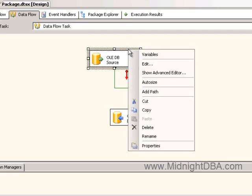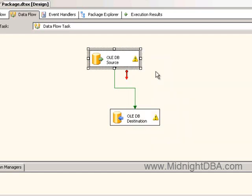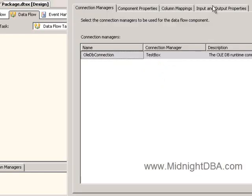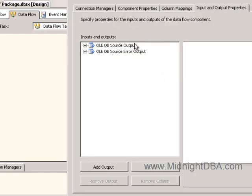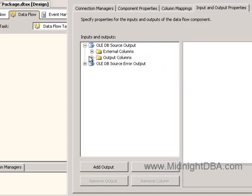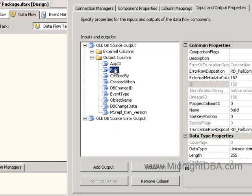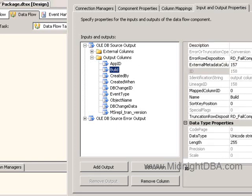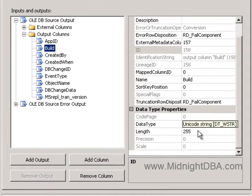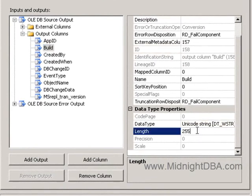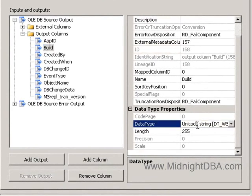If you right click on this guy and go to Advanced Editor, you can come here and you can see the output. It's the output columns that you're looking for, and in this case we've got our build. Assuming the data is longer than 255, you could change that right here.